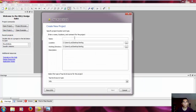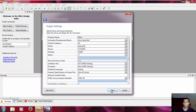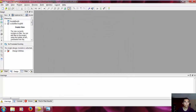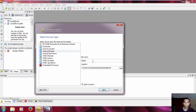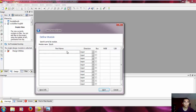First of all, we make a new project, like always, and we will call this 'inside_booth', and then next, next, finish, new module, and let's call this 'booth'. In the input-output, you will have A_in, M, and Q_in.